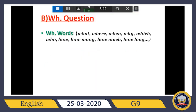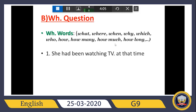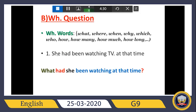Now we have WH questions. The WH words are: what, where, when, why, which, who, how, how many, how much, how long, and so on. In a WH question we must start with one of these words. For example: 'She had been watching TV at that time' — I want to ask about TV. So we put 'had' first, then the subject, complete the sentence, but omit TV because I want to ask about it, then put 'what' at the beginning.